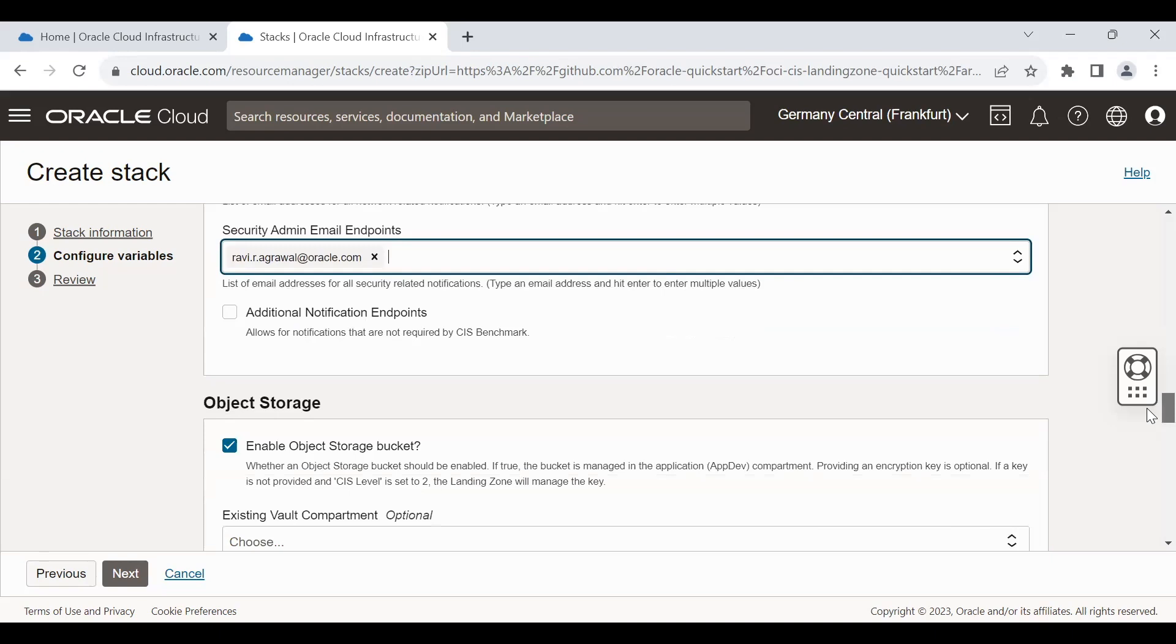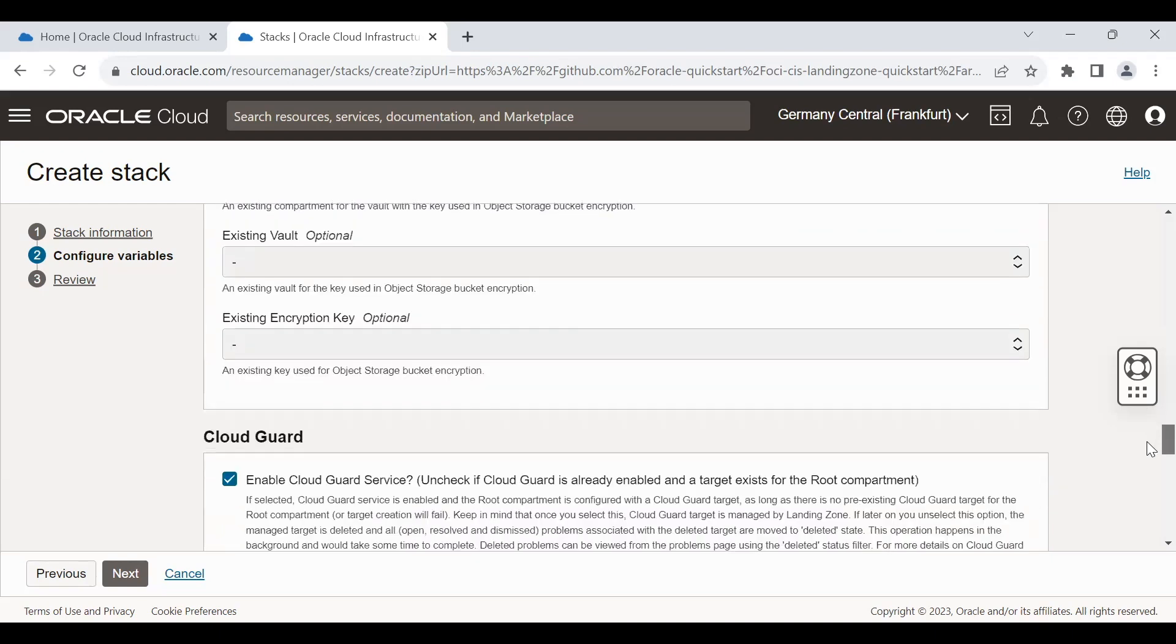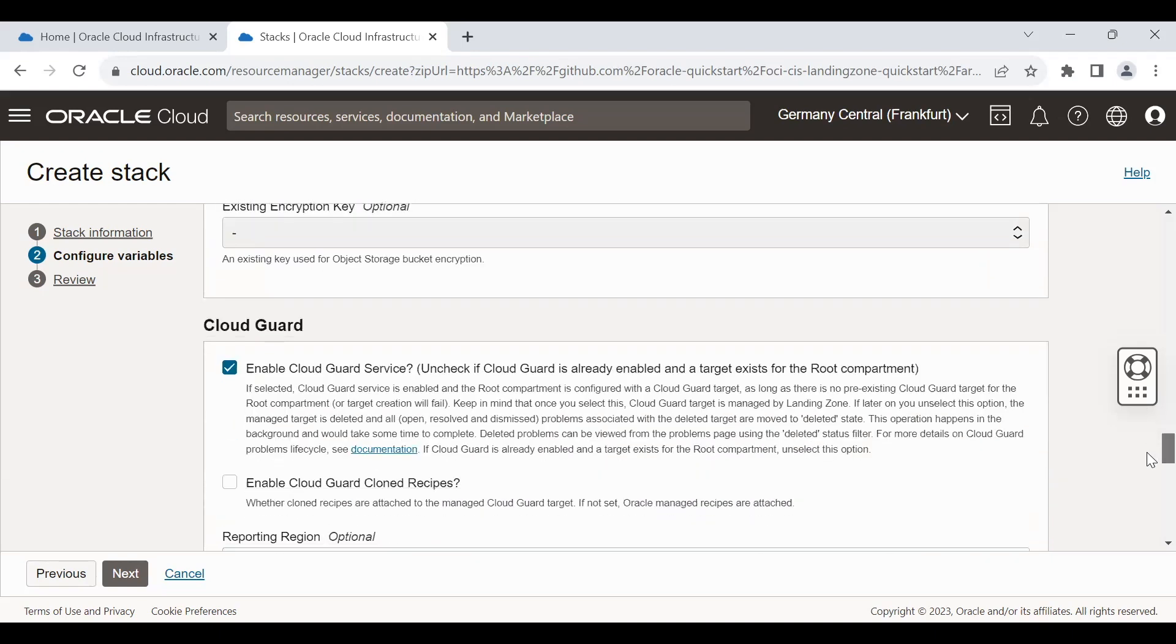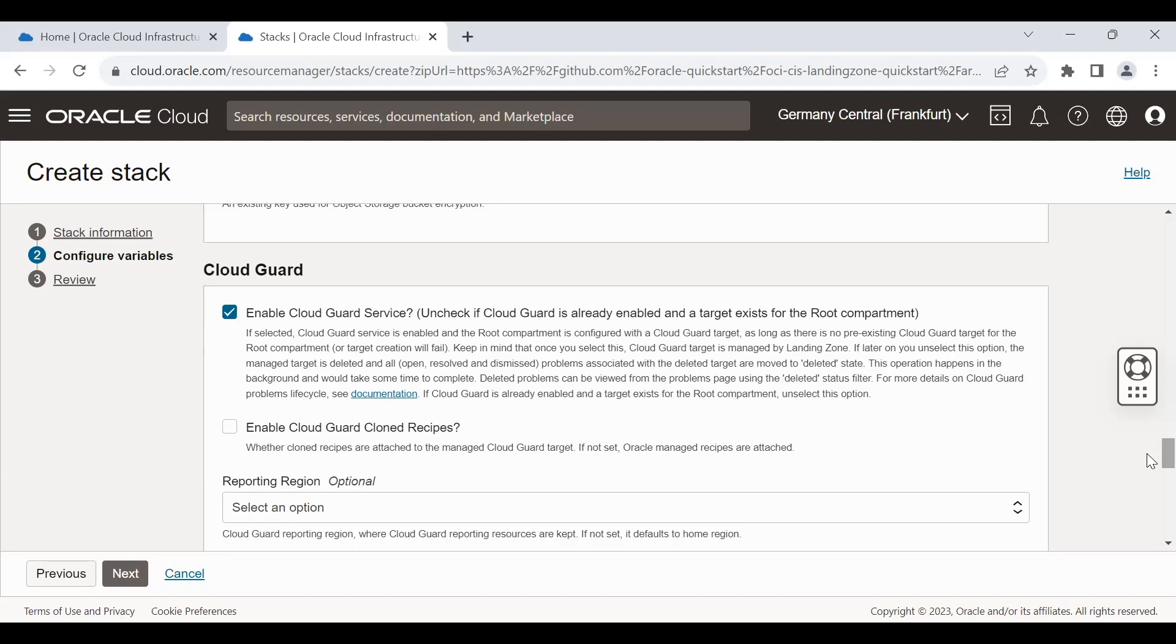Default object storage bucket is enabled, which we are not going to change. Cloud Guard, very important. A cloud native security posture tool, which is free of cost service by Oracle Cloud. In case it is already enabled, you can uncheck this box. Otherwise, it will be recommended for all the customers to enable this checkbox.